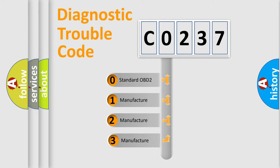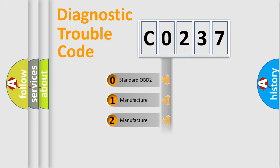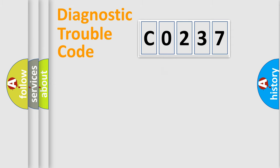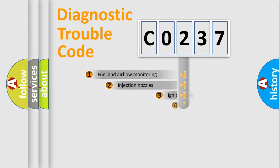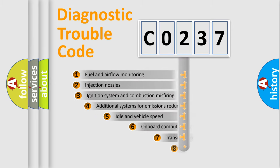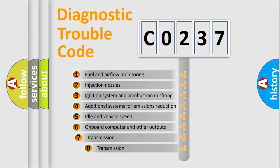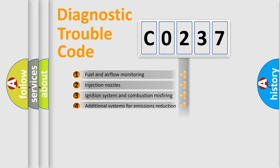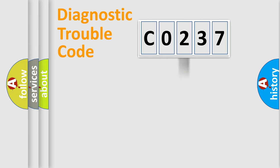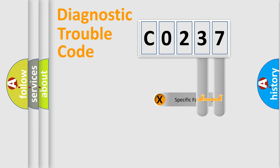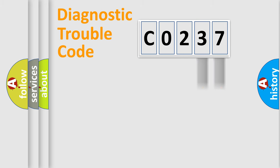If the second character is expressed as zero, it is a standardized error. In the case of numbers 1, 2, 3, it is a more prestigious expression of the car-specific error. The third character specifies a subset of errors. The distribution shown is valid only for the standardized DTC code. Only the last two characters define the specific fault of the group.